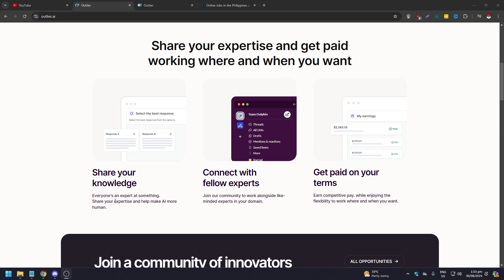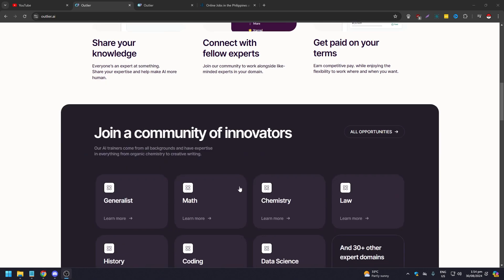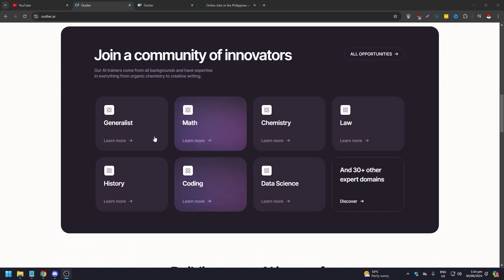Everyone is an expert at something. Share your expertise and help make AI more human. They use Slack to communicate with their community, and you get paid on competitive terms while enjoying the flexibility to work where and when you want.